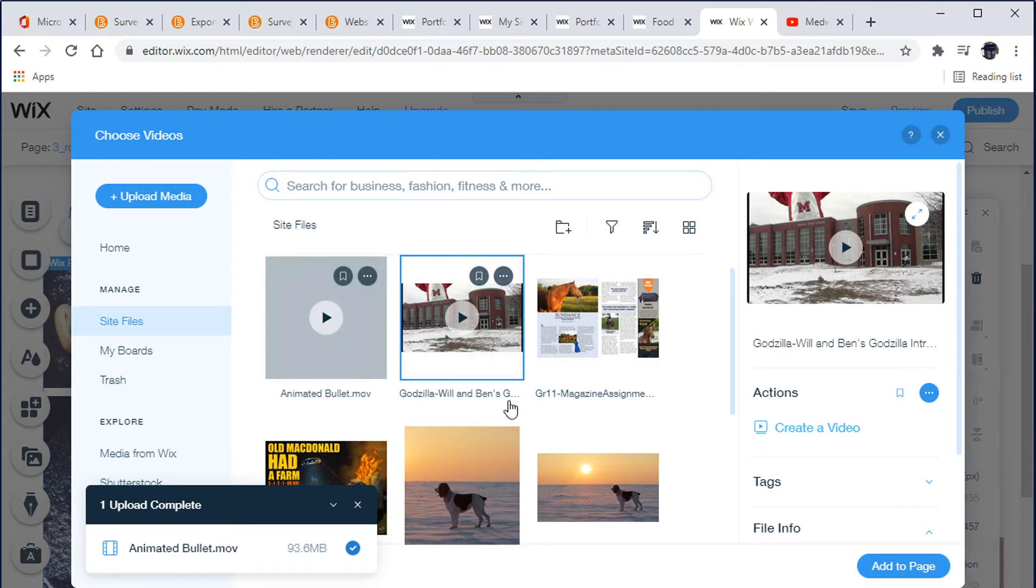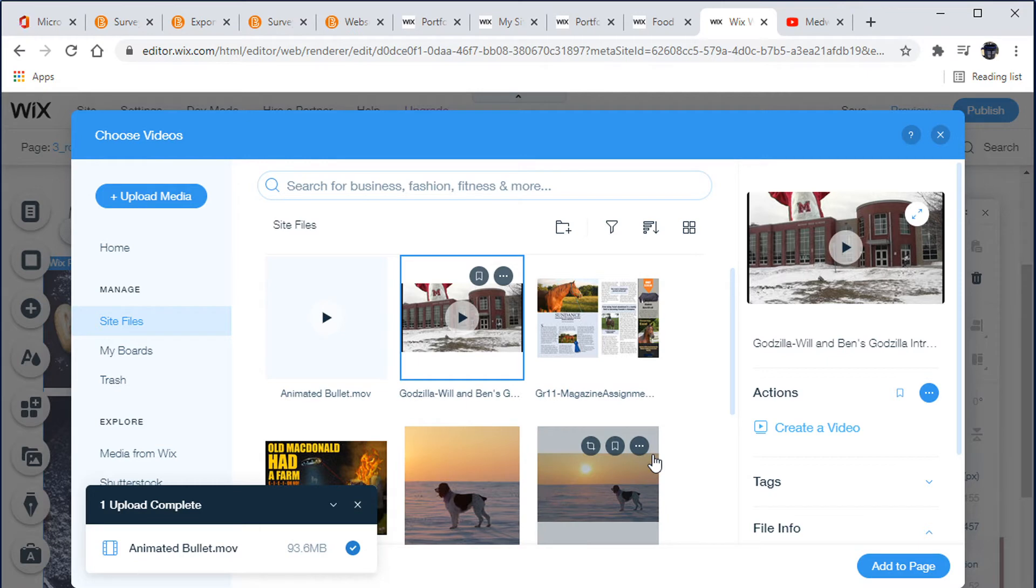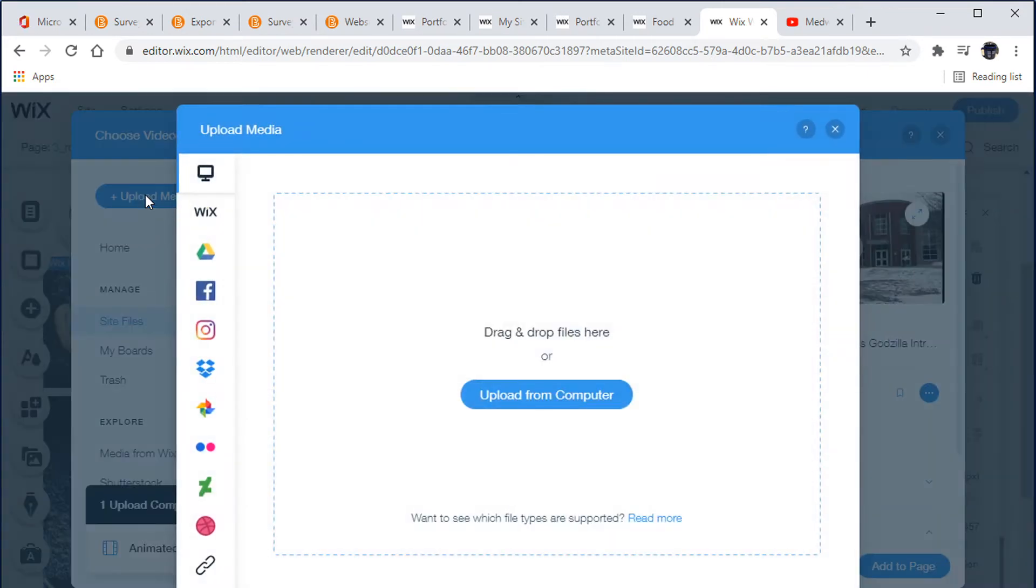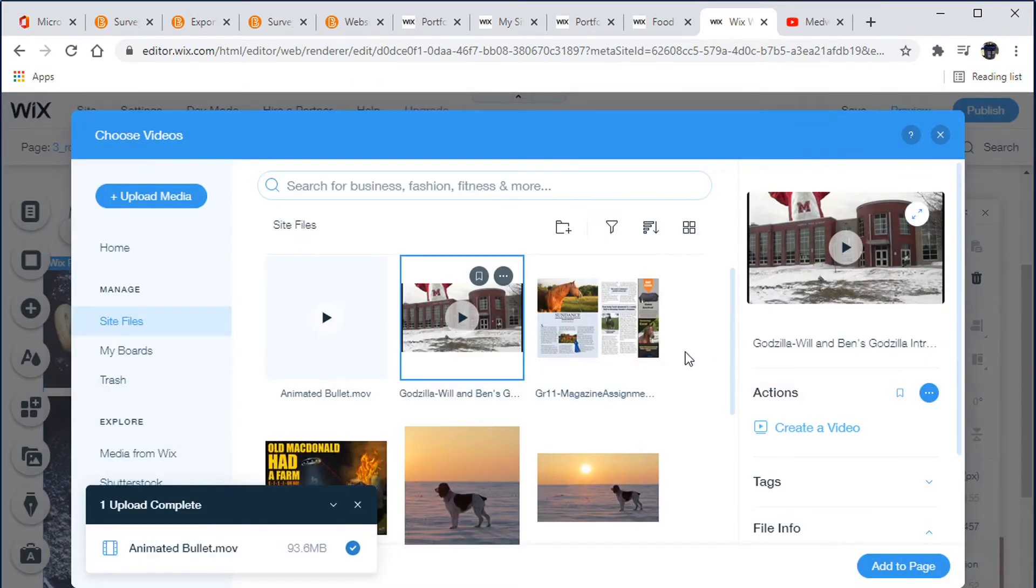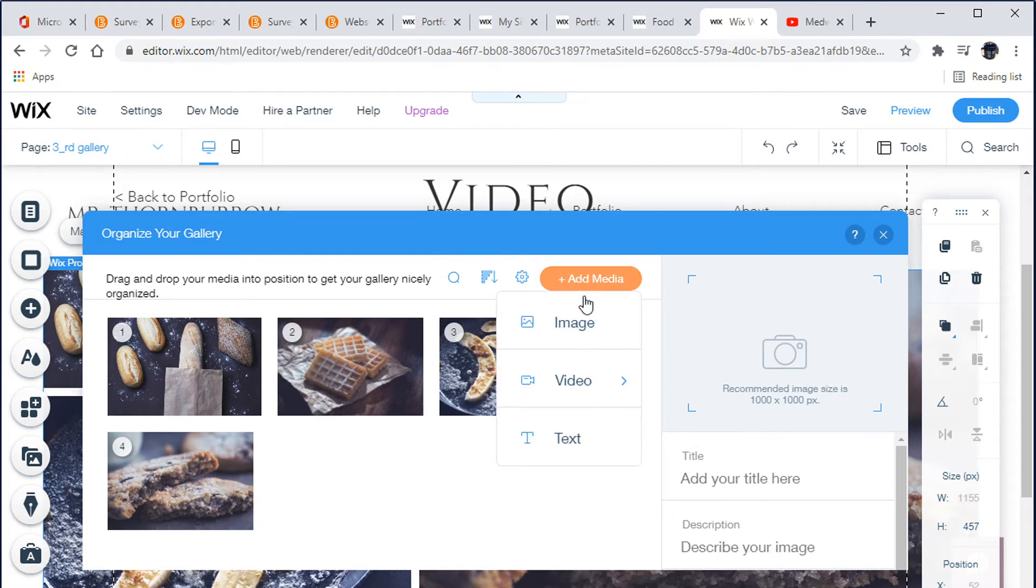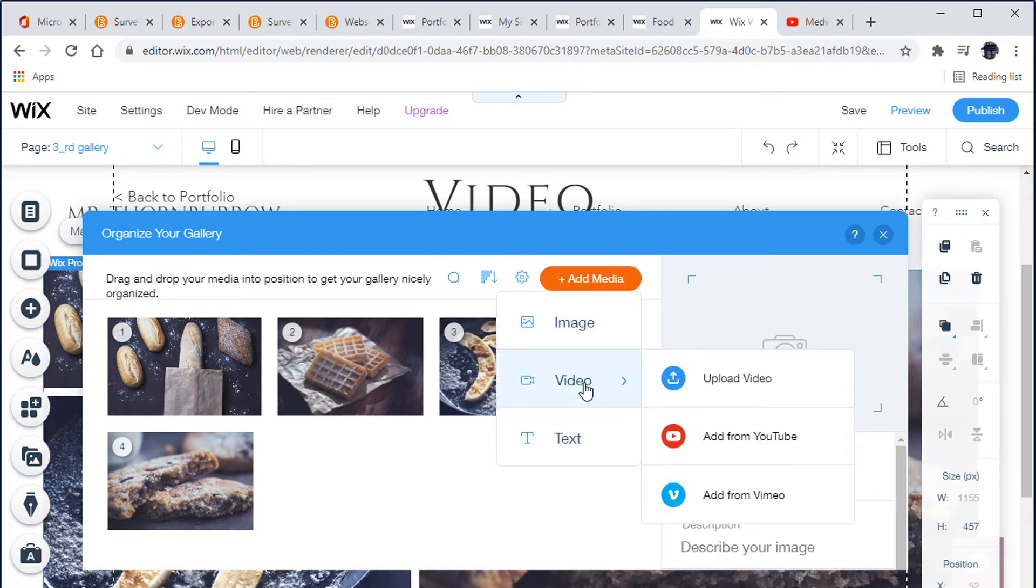Let's go and add our YouTube video. So what I can do is go to, not upload media, this is all done, so I'm going to close that down.